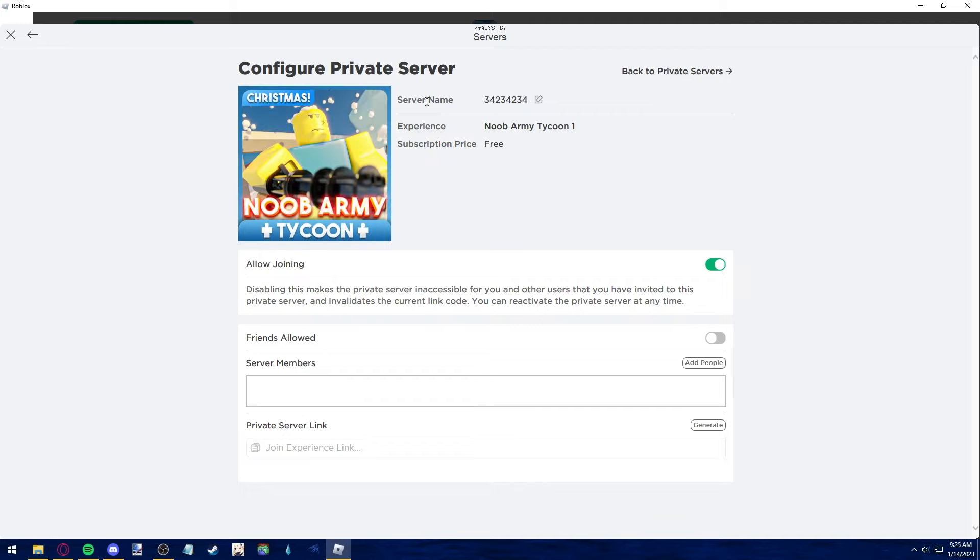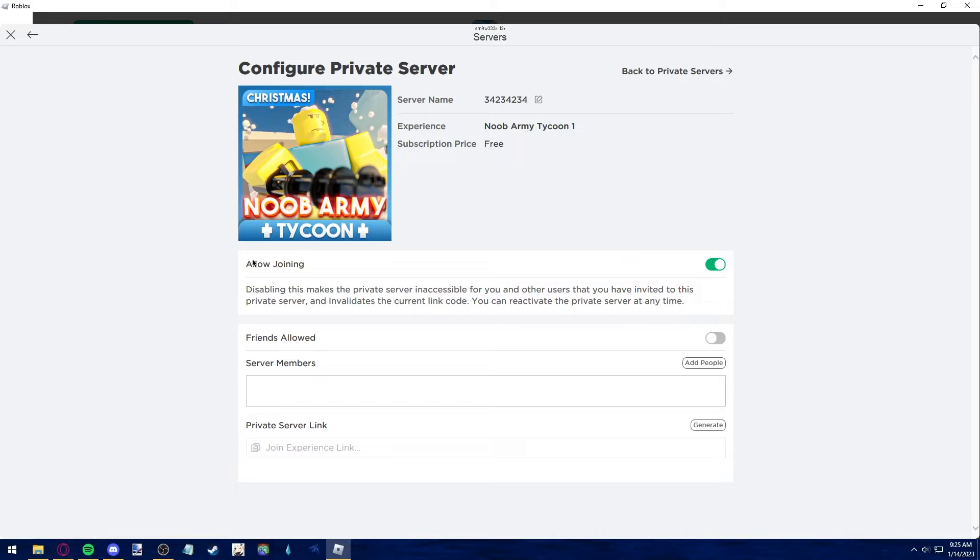I can change the name, see what experience it is, tell the game if only friends are allowed, but as you can see, there is no direct delete button.